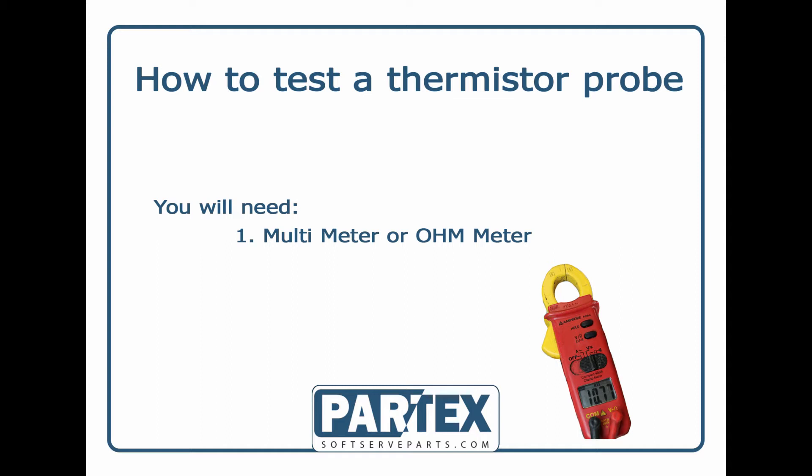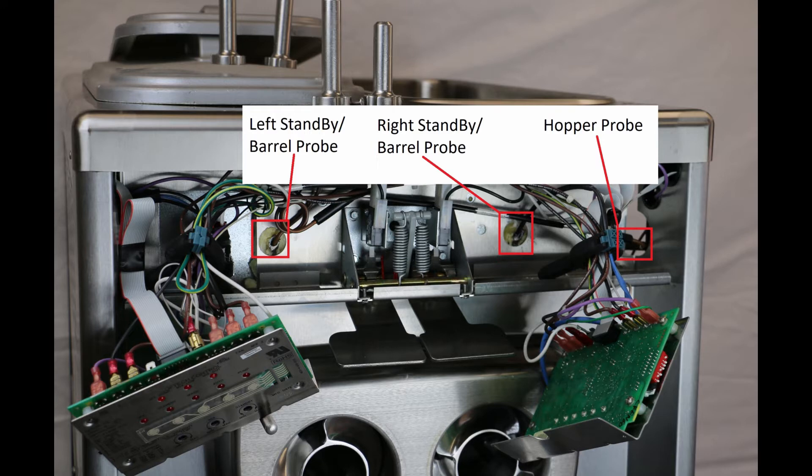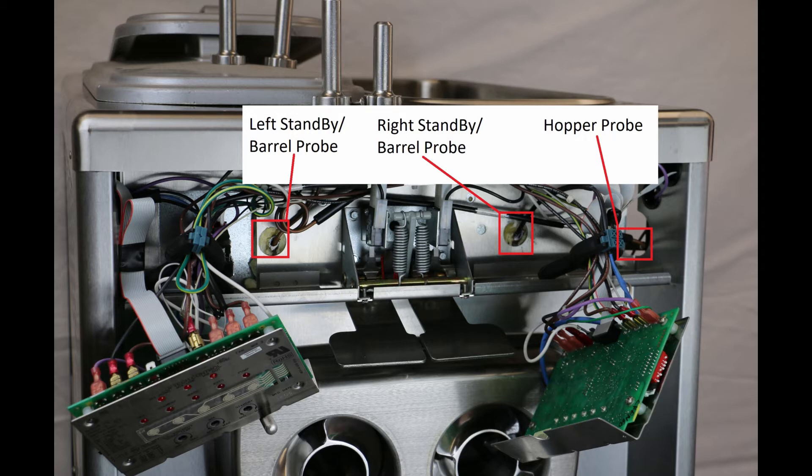The hopper probe senses product temperature whenever there is product in the machine, whereas the left and right standby probes or barrel probes only come into play when the machine is in standby mode. If your machine's not maintaining safe food temperatures in the hopper or either freezing cylinder and adjusting the machine won't work, there's a good chance you have a failed thermistor probe.